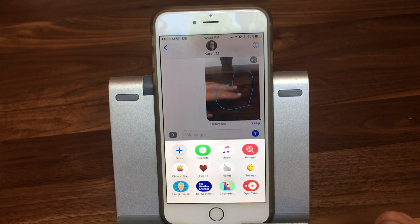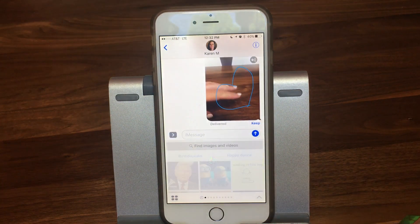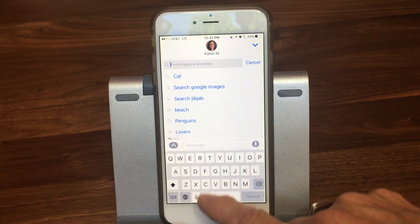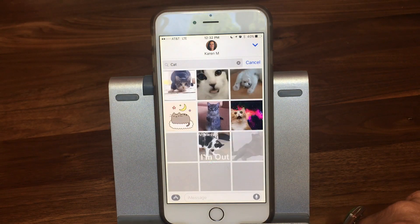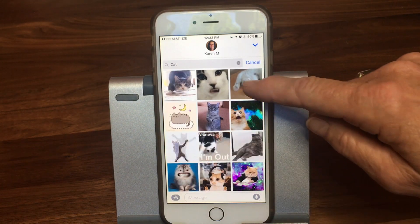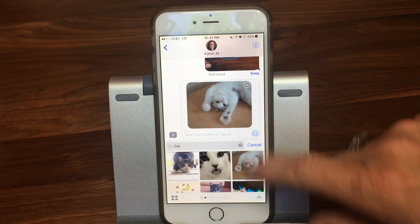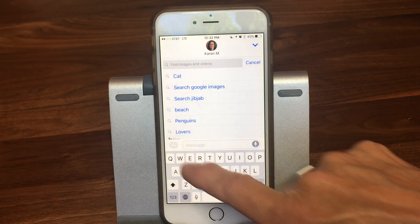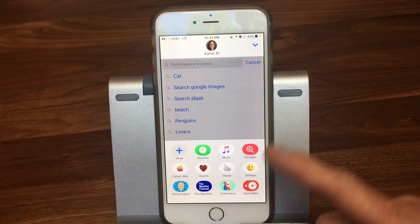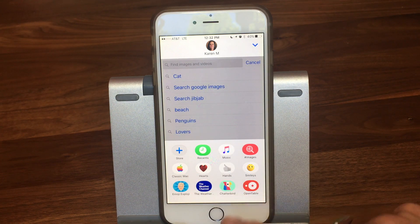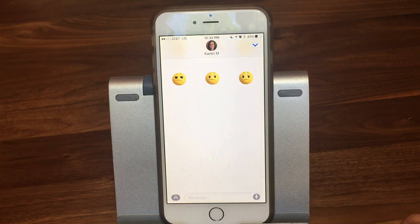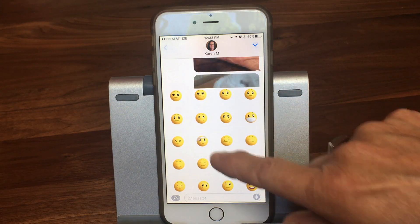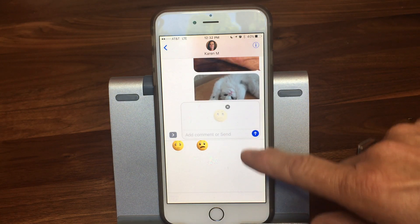We also have Images, which searches for GIFs — animated GIFs. You can search for something like cat GIFs, pick one, and send it. Then we have stickers. These four were available until today — a whole bunch more came out today. Here's an example with animated smileys. You can pick one and send it, and stickers can also be placed on top of existing messages.